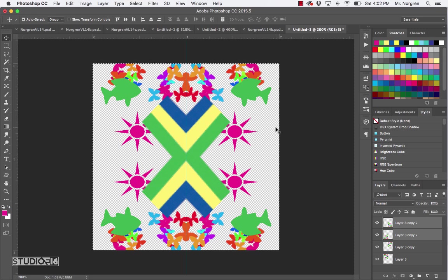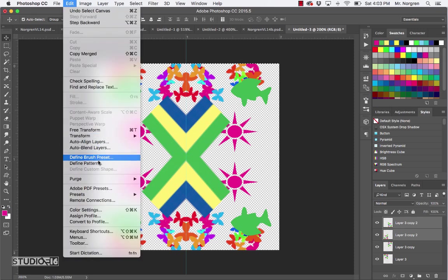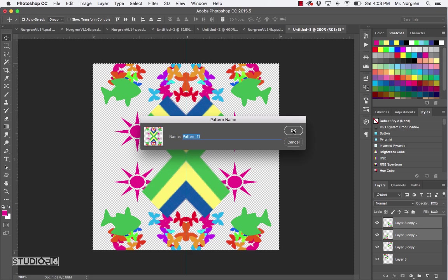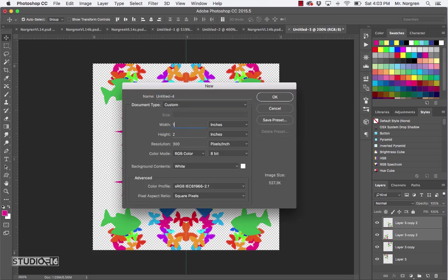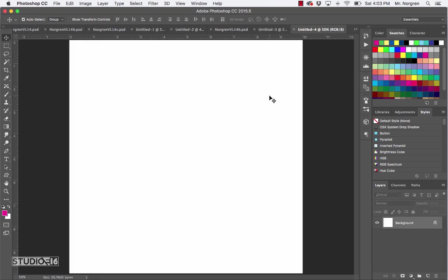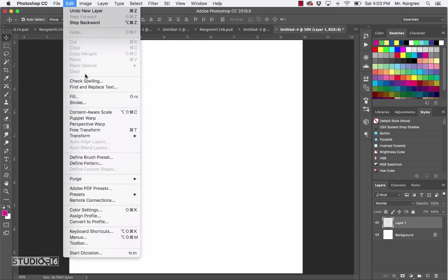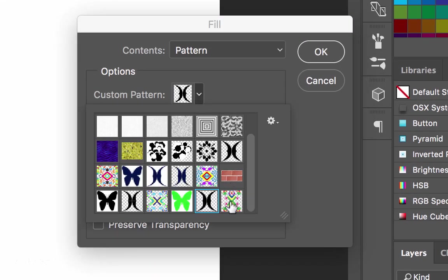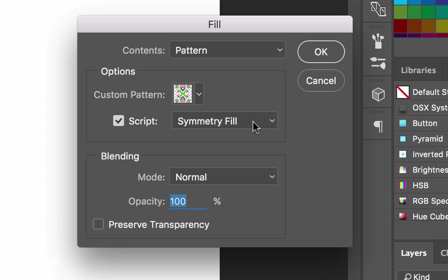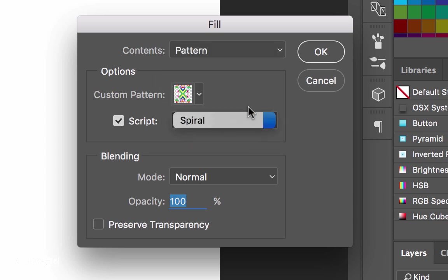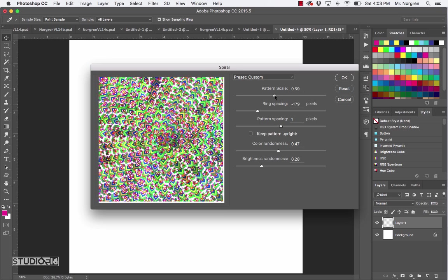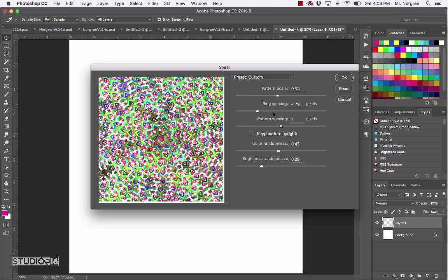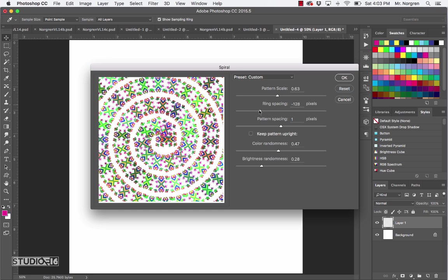Press Command A to select all, then Edit > Define Pattern. You can call it whatever you want — we'll keep it at Pattern 11. Make a final new document — Command N — 10 by 10 at 300. Click OK, make a new layer, then choose Edit > Fill. Choose that new pattern. This time, for the Script option, instead of Symmetry Fill, choose Spiral. This one's really fun — click OK and play with the sliders to create really cool spiral patterns.